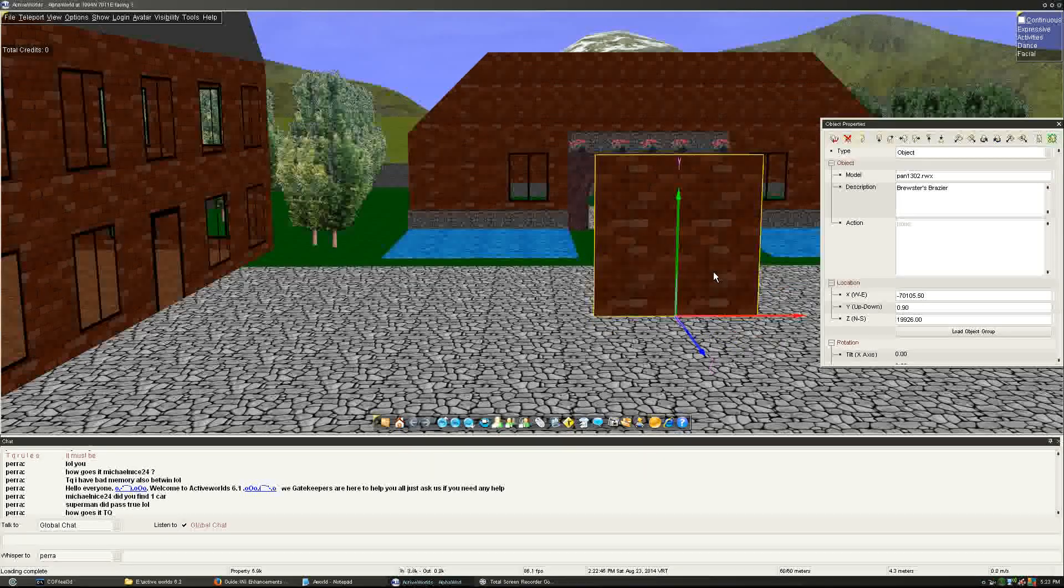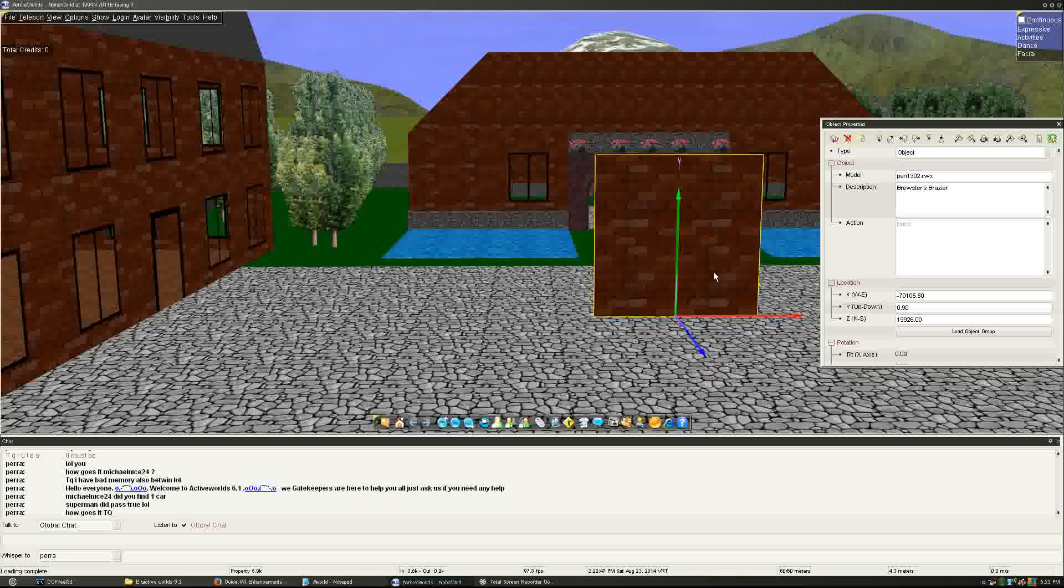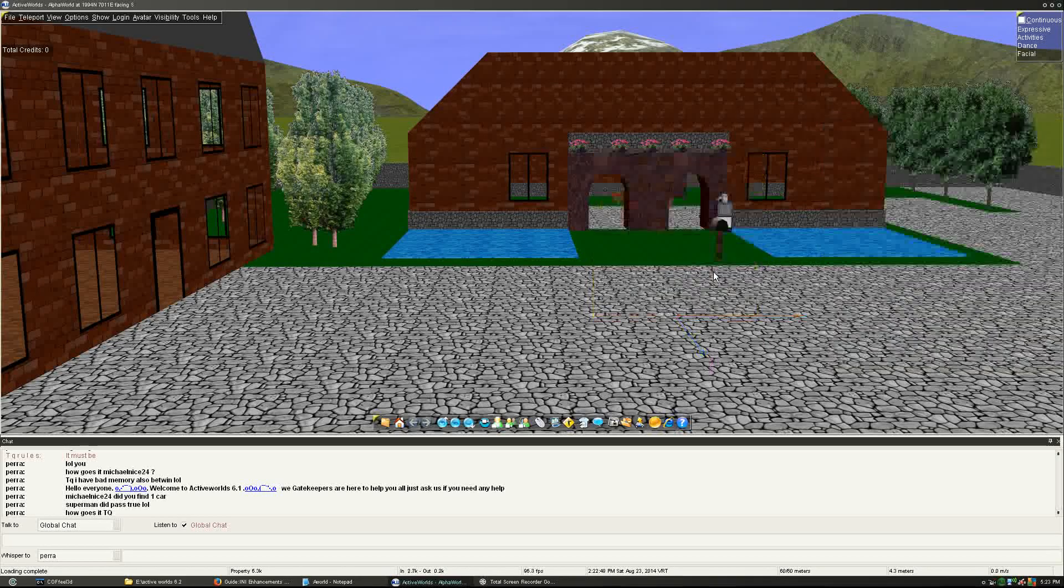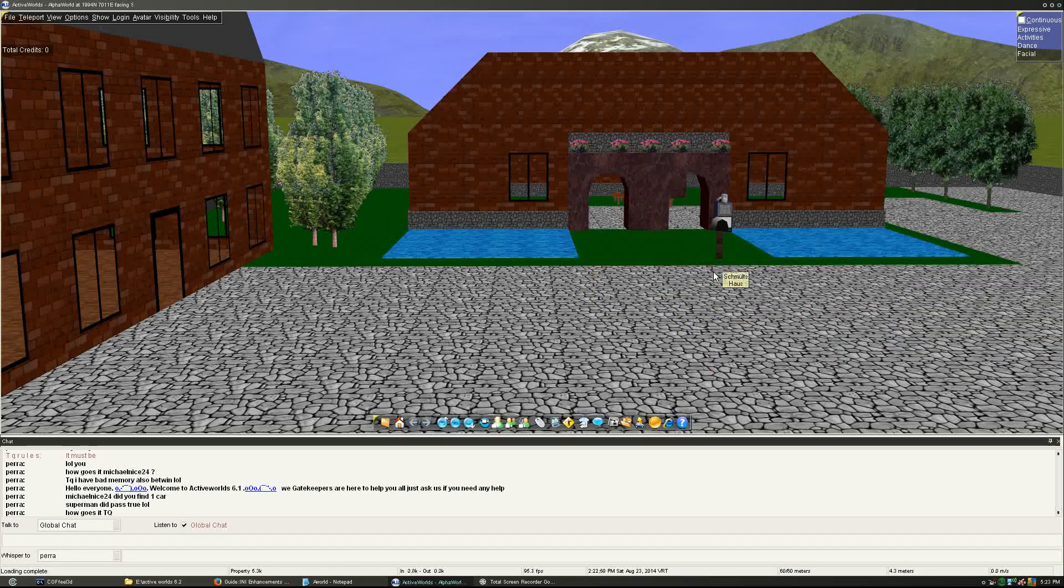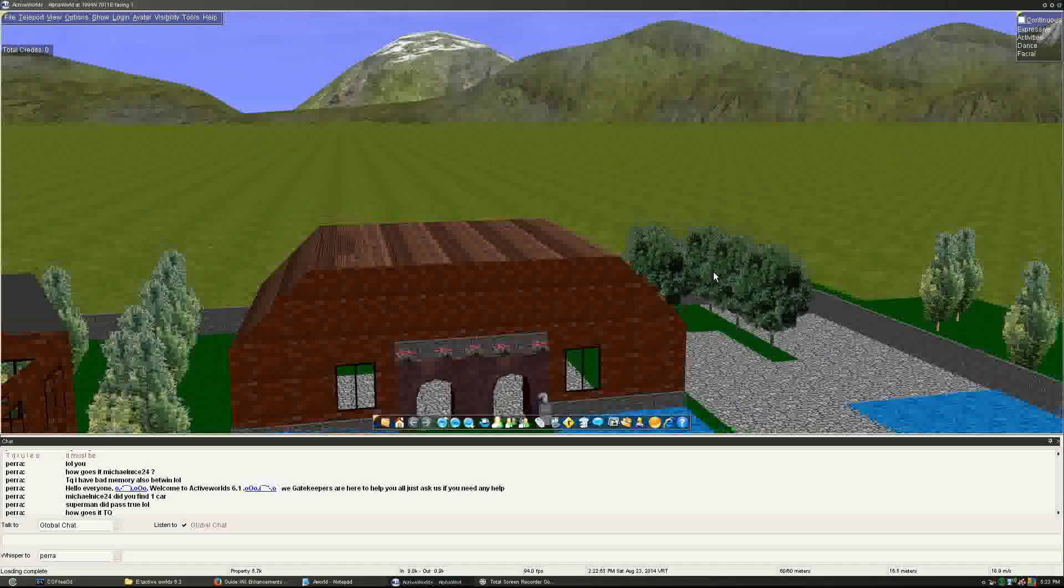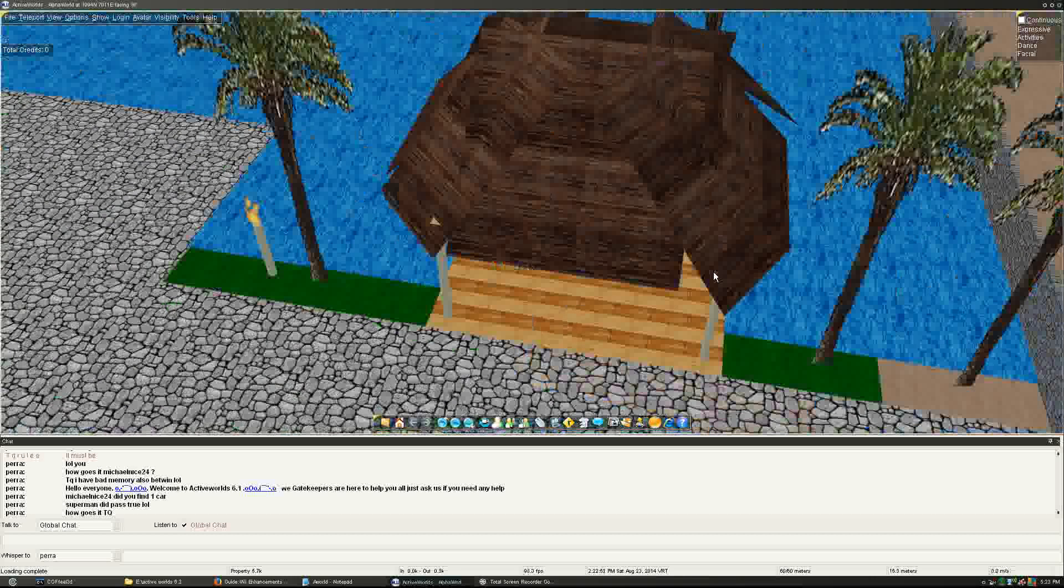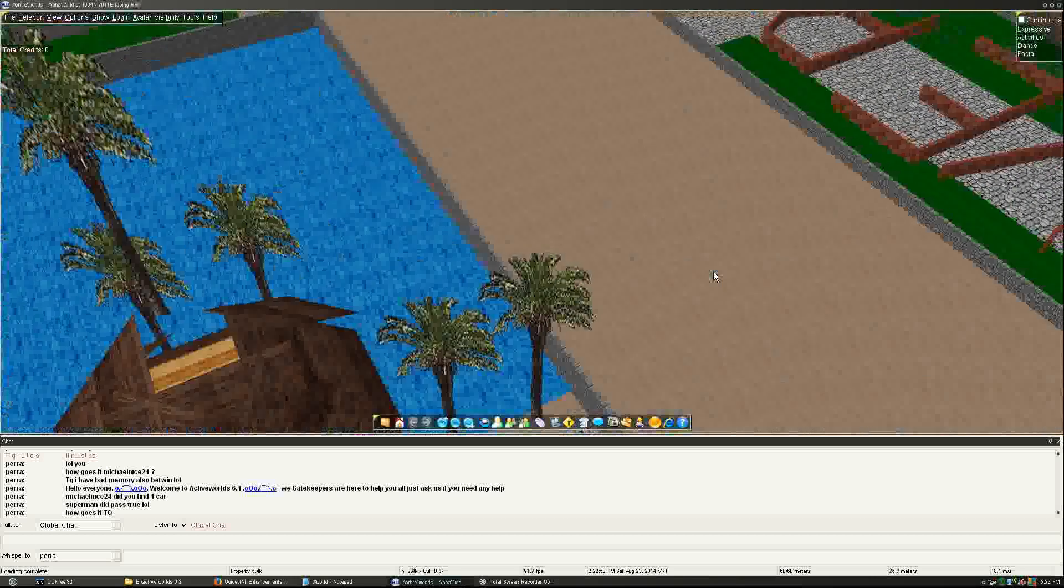Page up, page down - those options are there to rotate the object. End and home tilt the object, basically. And insert duplicates, delete deletes the object. So, there you go. There has not been a major difference so far.